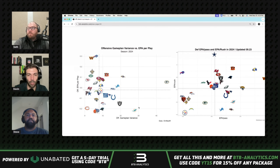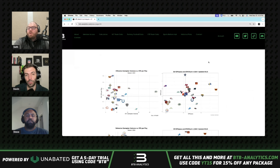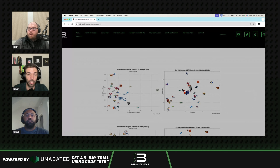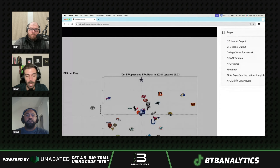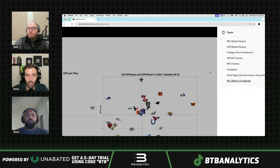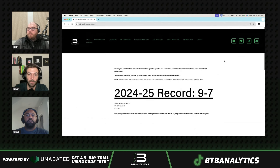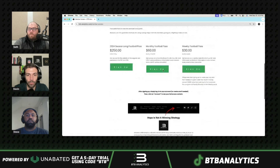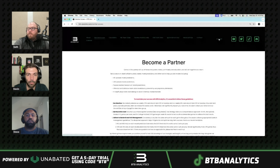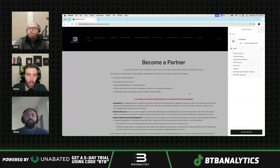This is from our website btb-analytics.com. It's on the paid side, so our members have access. If you're interested in joining, we have season-long and monthly packages. You get access to all of our NFL model predictions, college football model predictions, as well as nuanced angles and data to help make better bets.